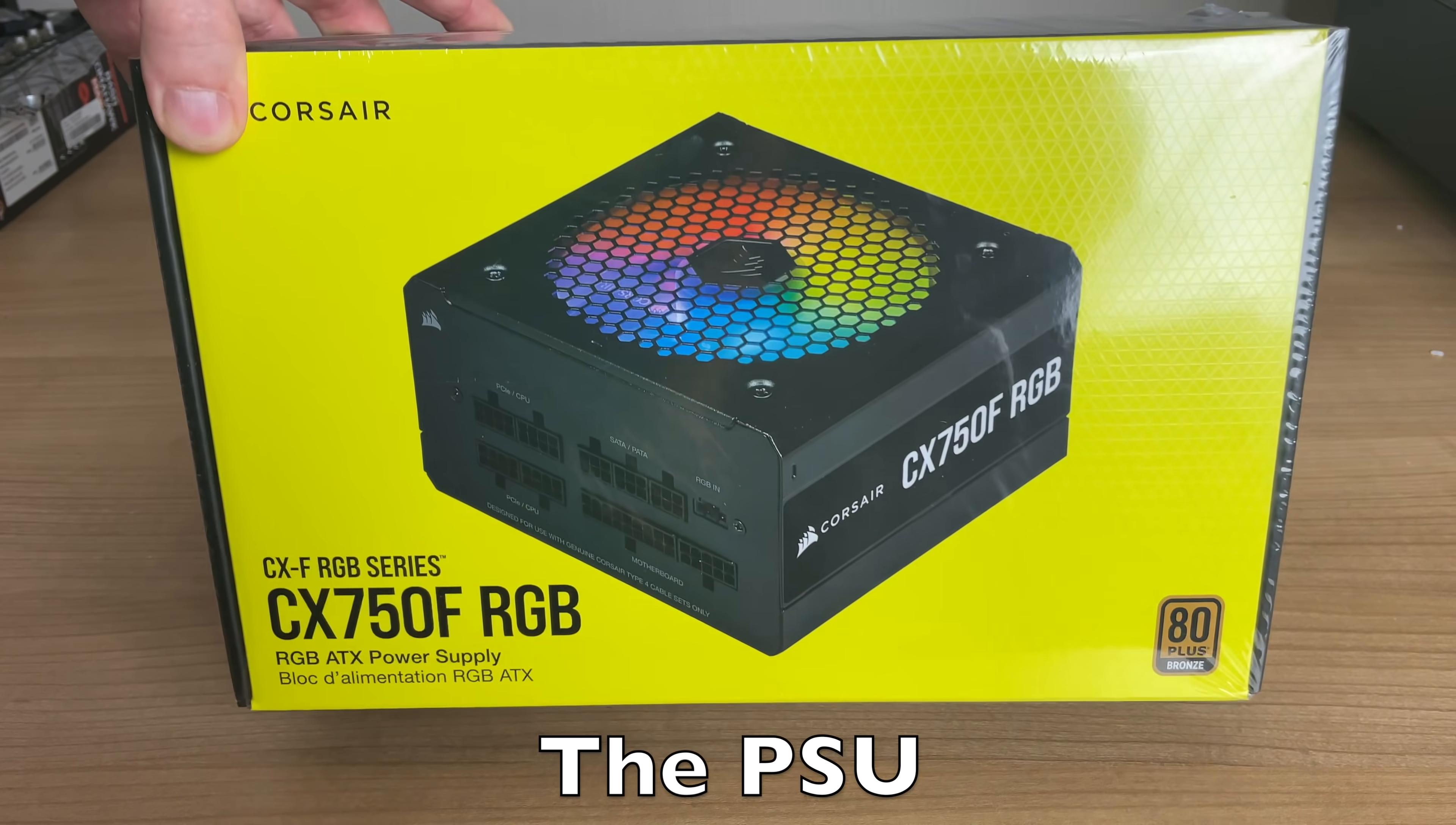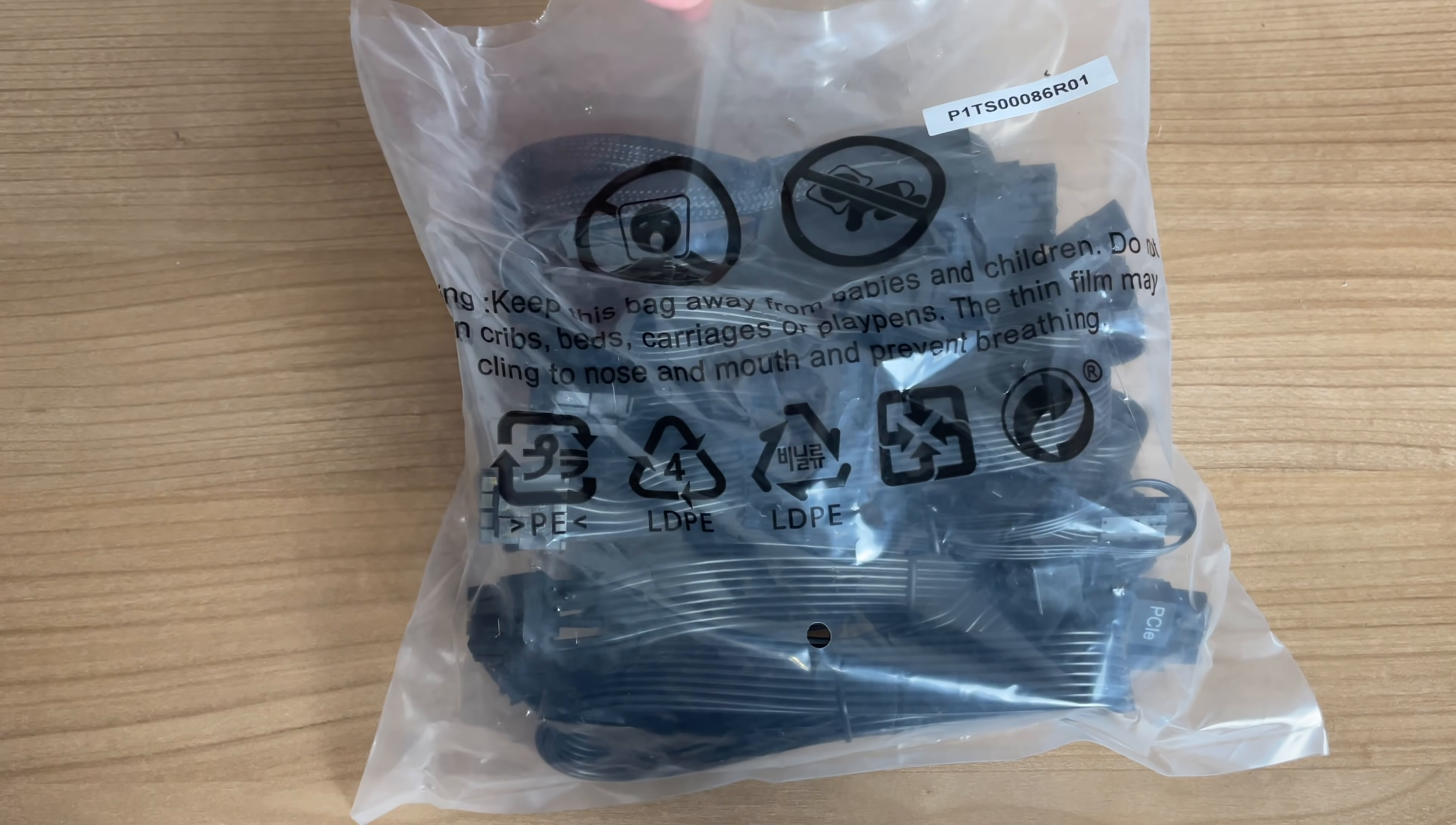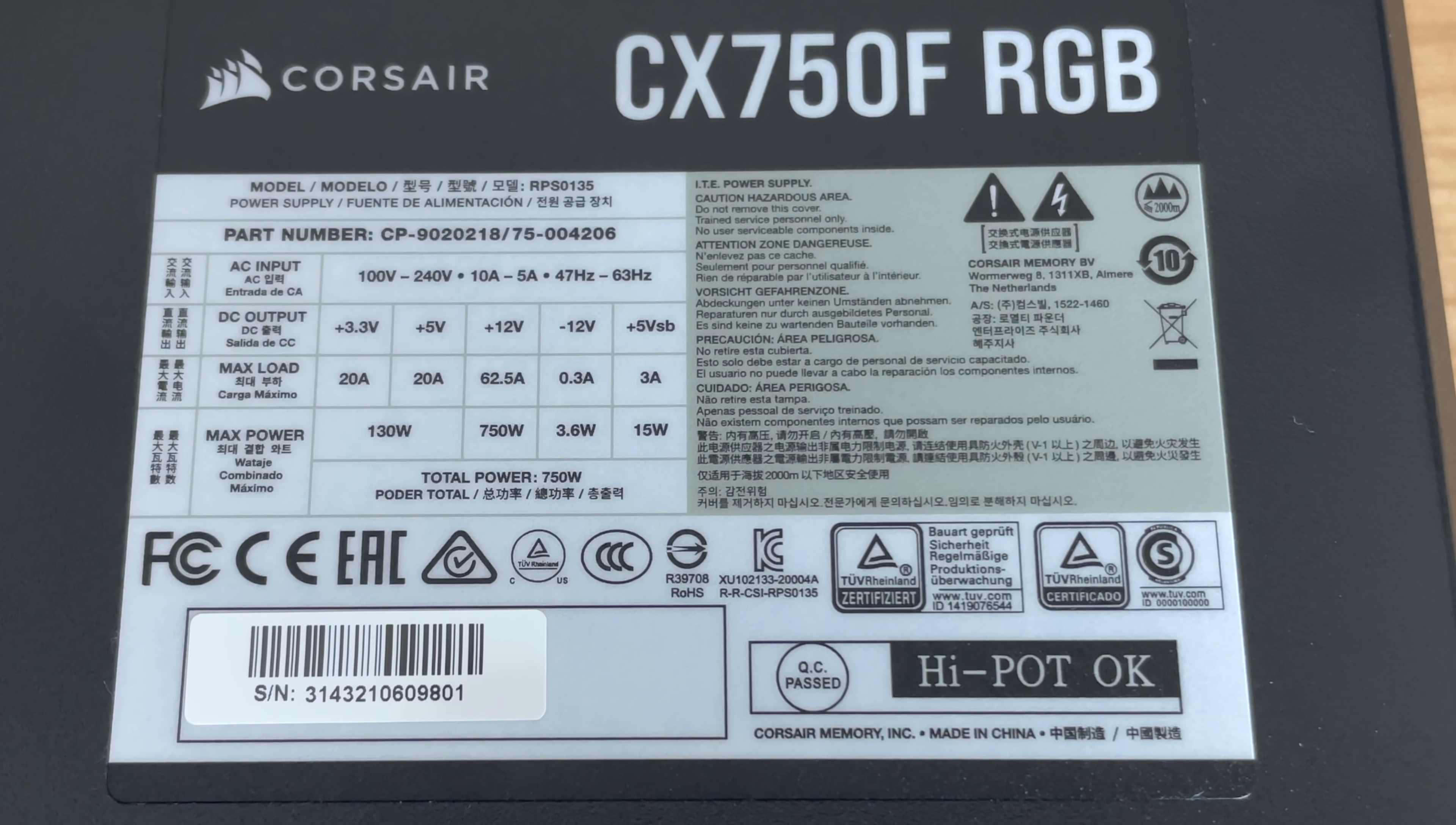Now another area where bigger seems to be better is the power supply units with lots of wattages being available. Like, for example, this 750-watt power supply from Corsair. A modular power supply, meaning that you get the cables in this little bag here, and you can just use the cables that you need, making sure that you have some decent cable management.